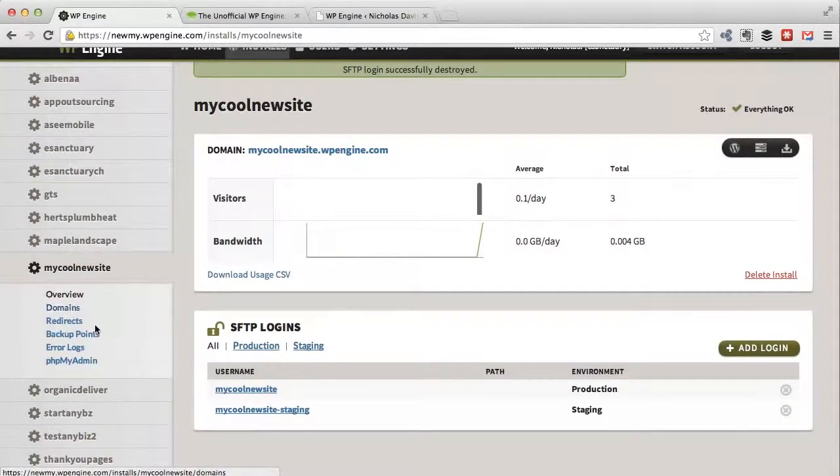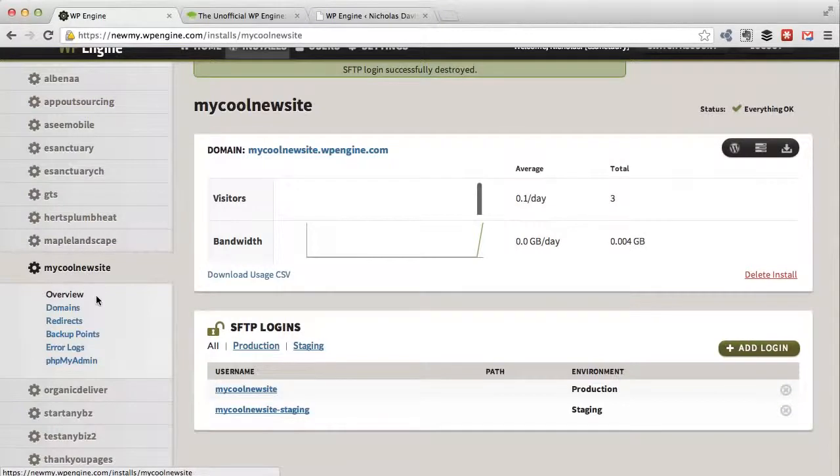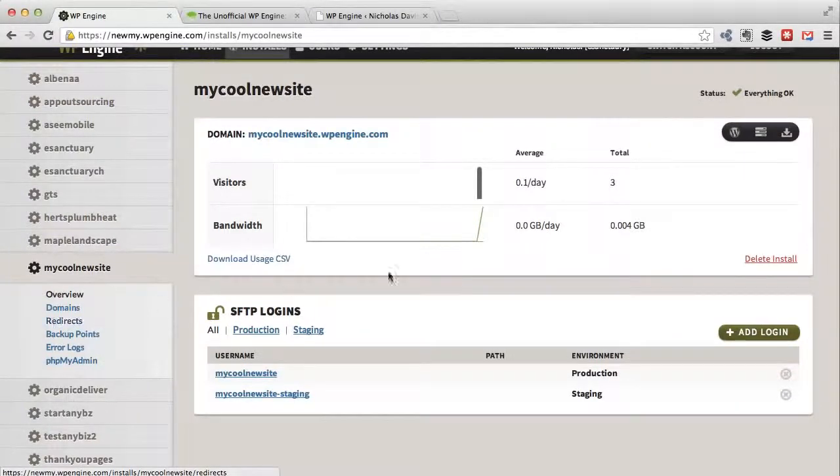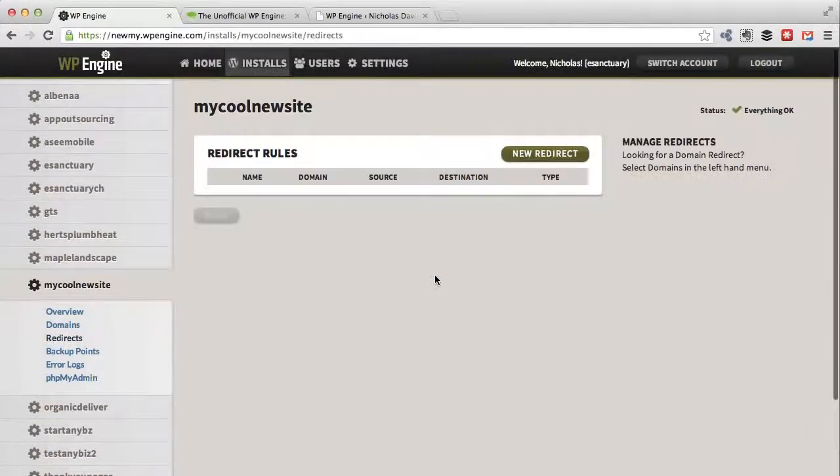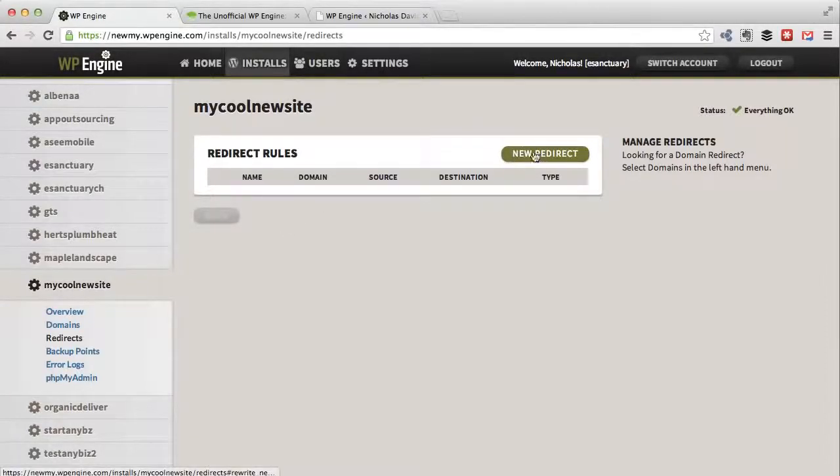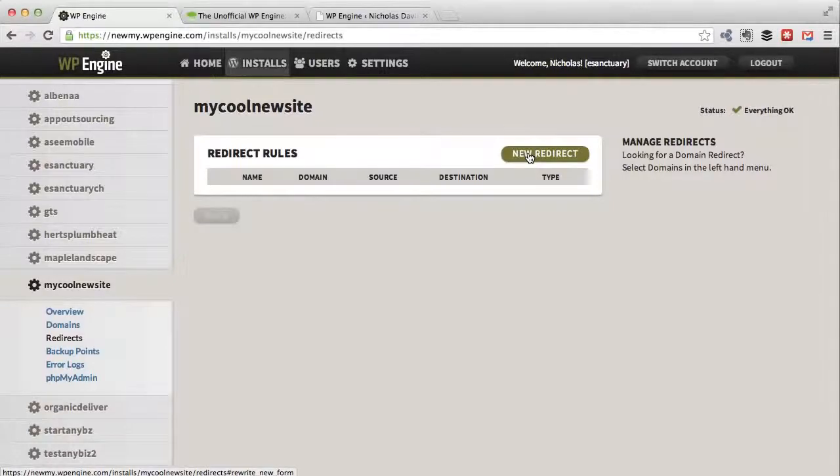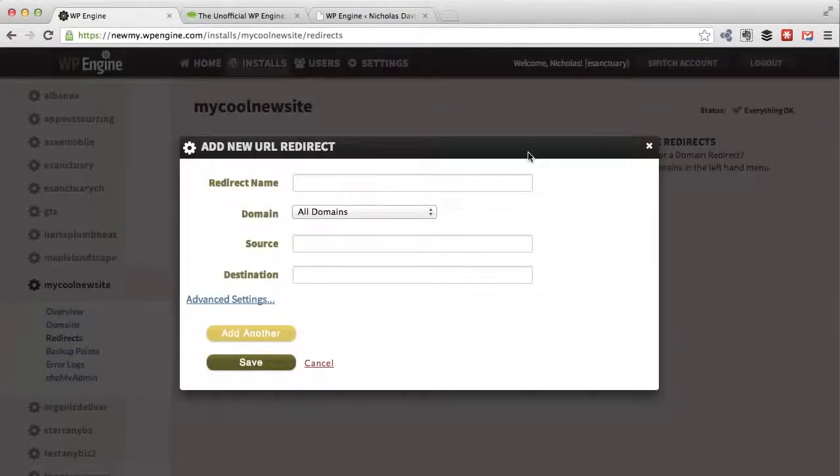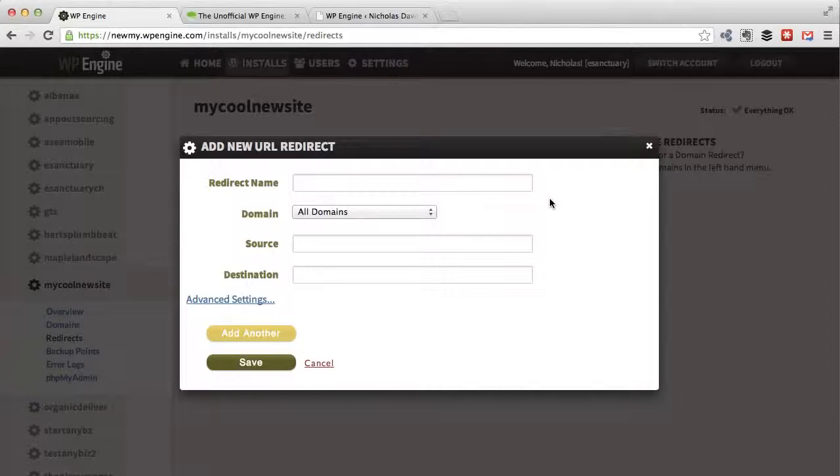Here's our experimental site, my cool new site. Go to redirects. Right now you'll see there are none, but if we wanted to create a new one, it's very simple.